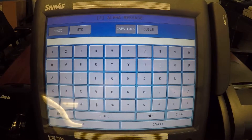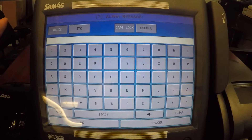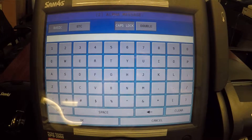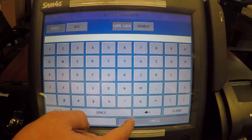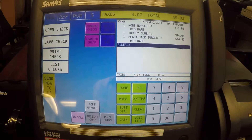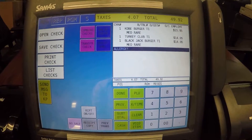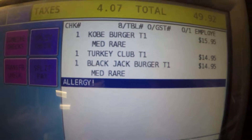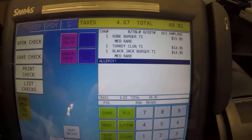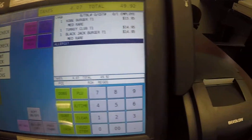If I want to start typing in more information I can do multiple lines, but I'm all done so I'm just going to hit cancel. You'll note that we have a little modifier attached to that item. Now I'm going to save that check and that should go to the kitchen printer.